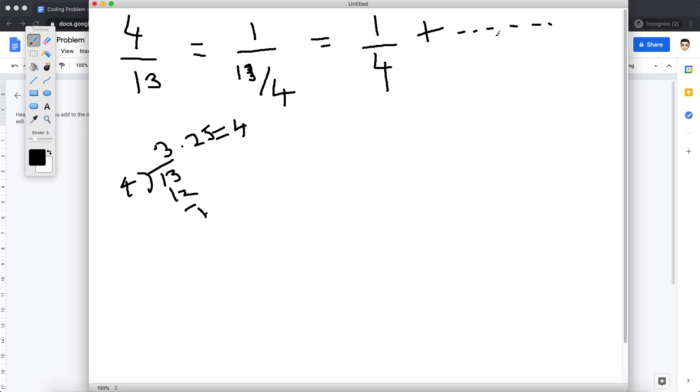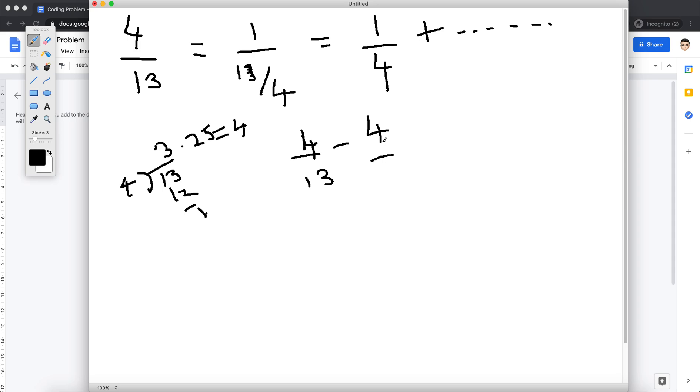So how do we do that? So now when I represent 4 by 13 as this, I basically can do 4 by 13. Now I know I have 1 by 4 in its integral part, right? So I can just, sorry my bad, I can simply subtract it and I get 3 by 52.